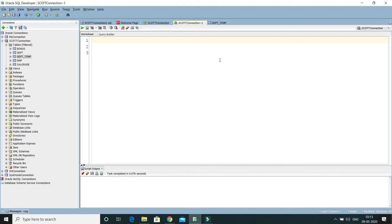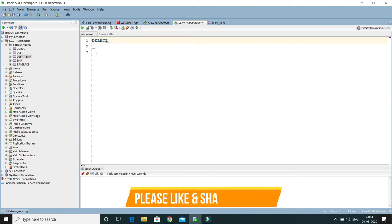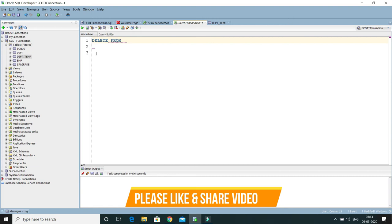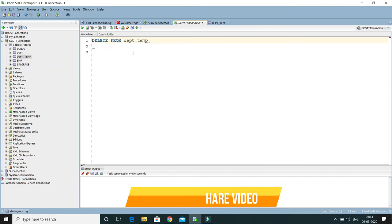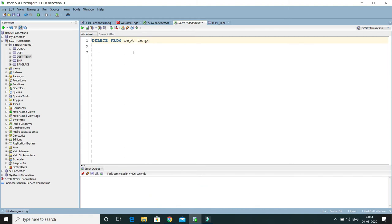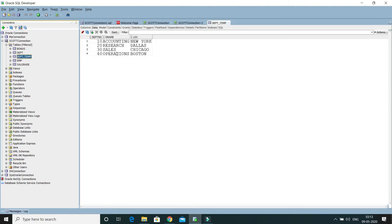Let's see how we can do the TRUNCATE operation. First of all, I'll show you how we delete records. You write DELETE FROM, and let's say I have a table called DPT_TEMP. If I run this query, this is going to delete all the rows from DPT_TEMP.